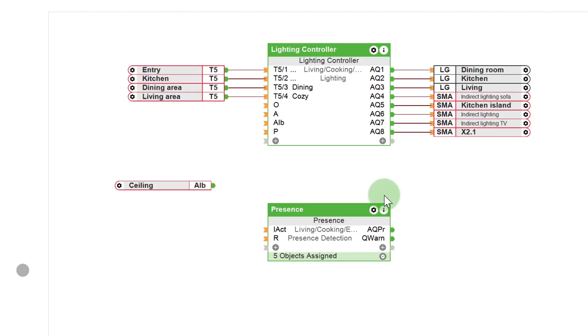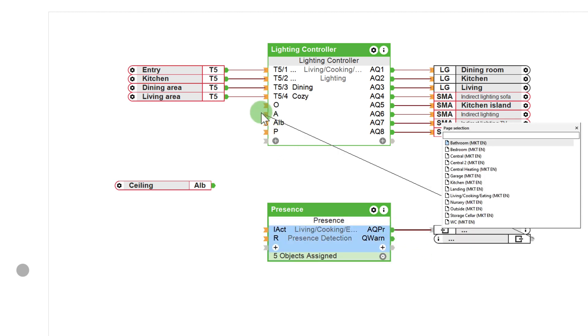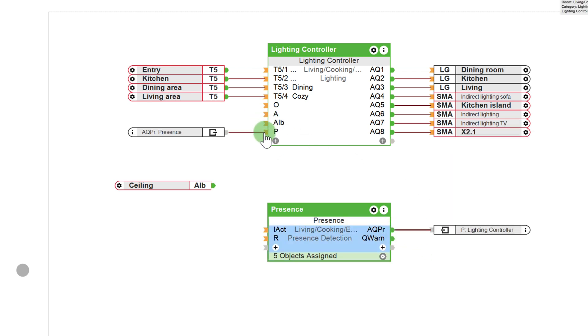But wait a minute. We forgot one very important aspect. Right. Automation. The lighting mood should switch on automatically when it is needed. The prerequisite is, of course, precise presence detection. I've already gone into detail on this earlier. I simply connect the output AQPR of the presence block with the P input of the lighting controller block.